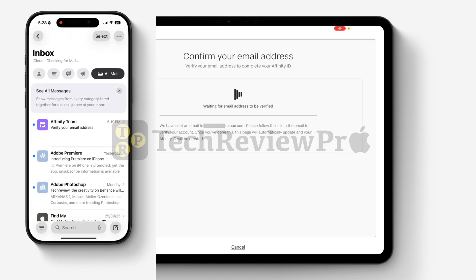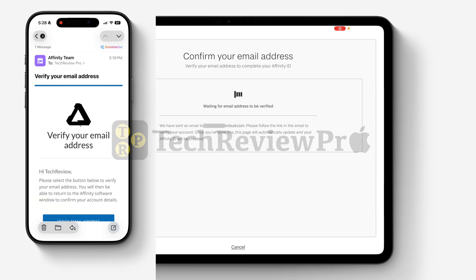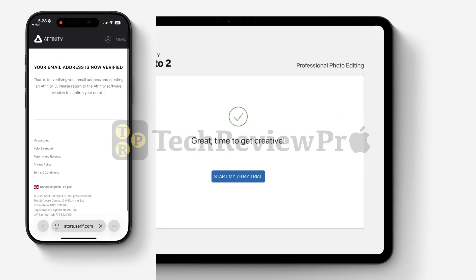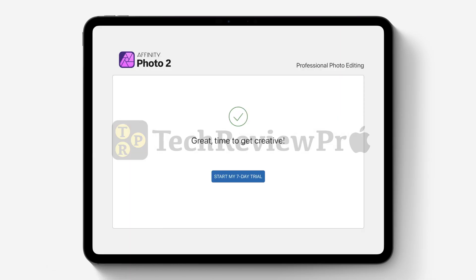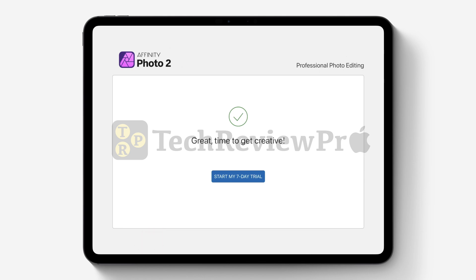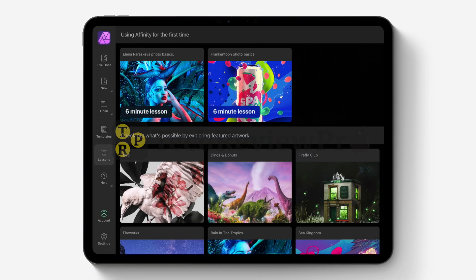Open the email inbox that you entered, and tap on the verification link to confirm your email address. Once you click on the verification link and your email address is verified, your Affinity account will be created. After that, the app will refresh and show something like this where you can tap on the button that says Start My 7-Day Trial, and then it will start activating your license.